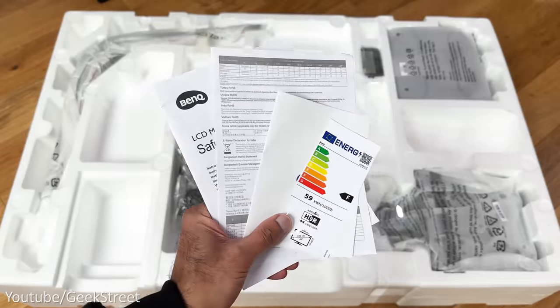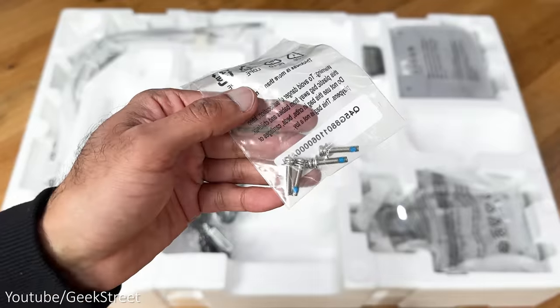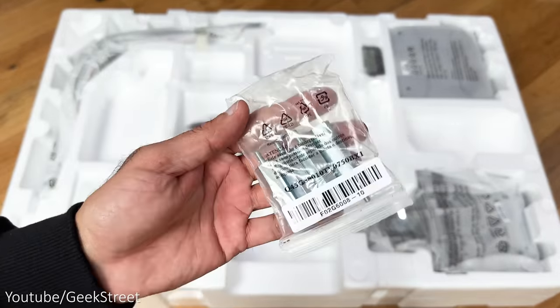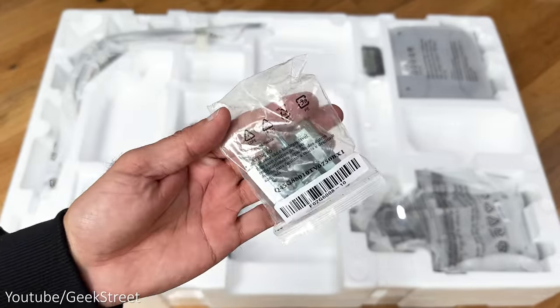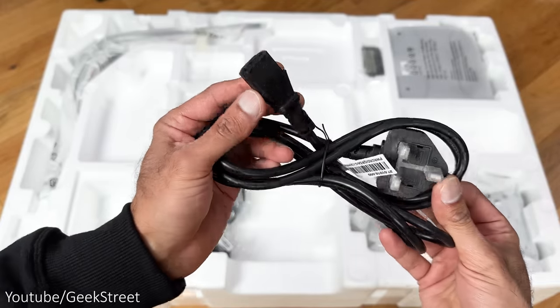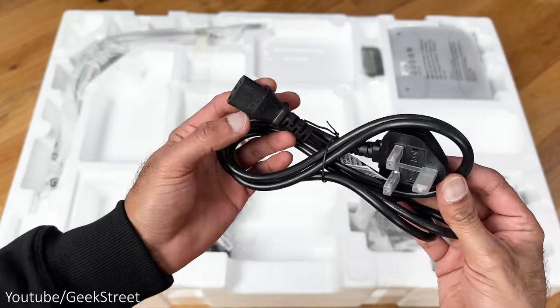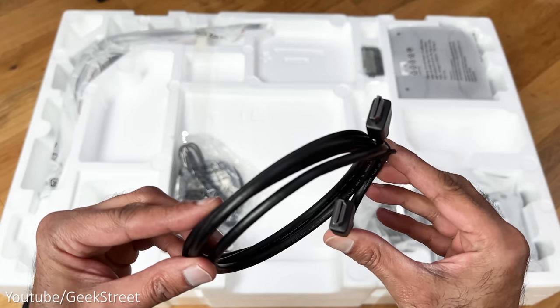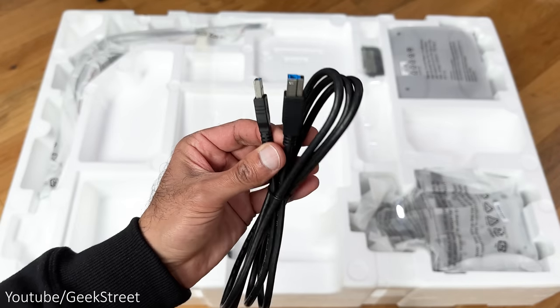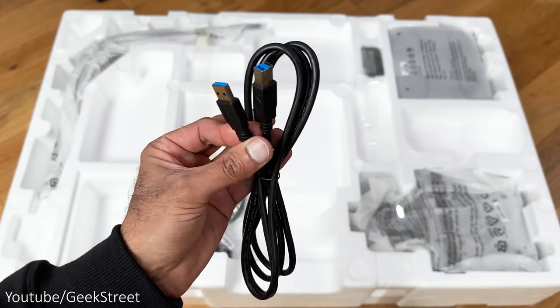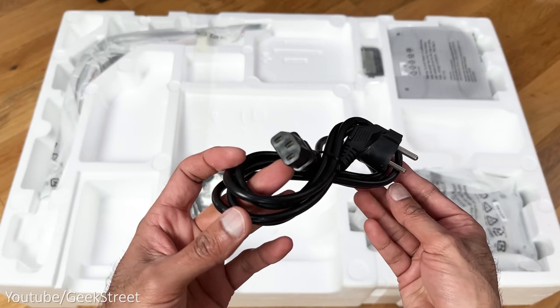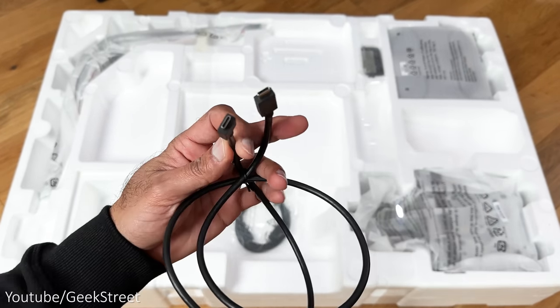In the box you get some documentation, some screws, a screwdriver, a bag containing some fixtures, a power cable with a UK plug and kettle connector, a HDMI 2.1 cable, and a USB-A to USB-B cable.